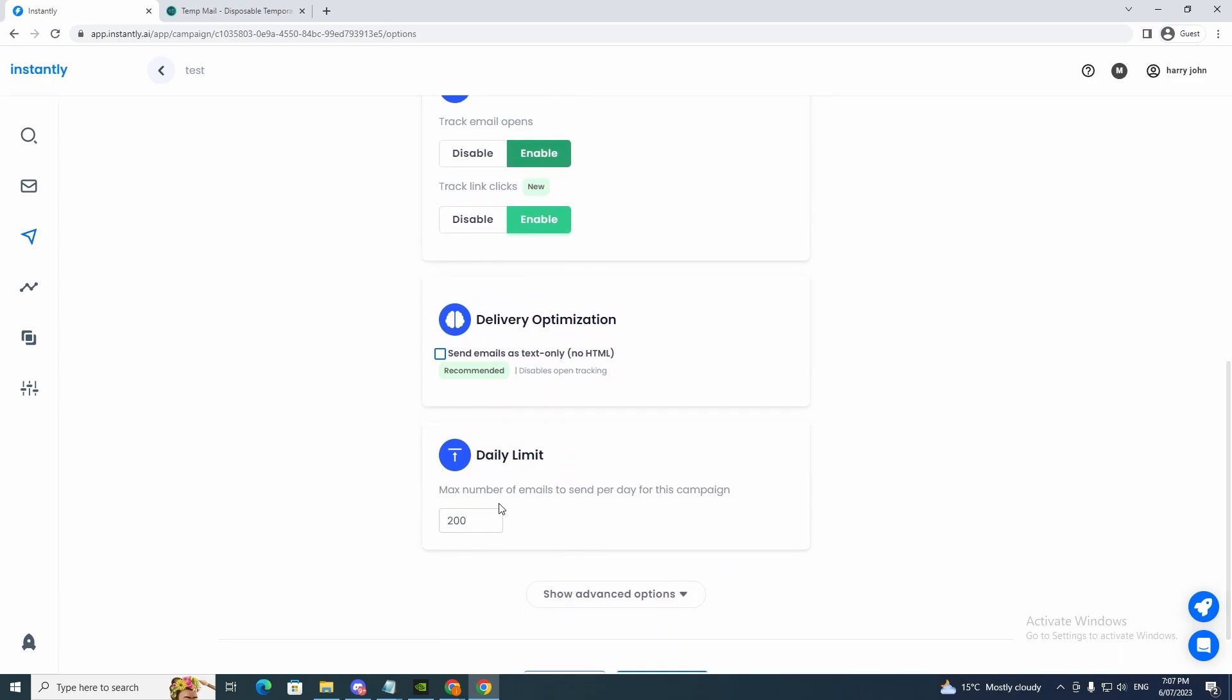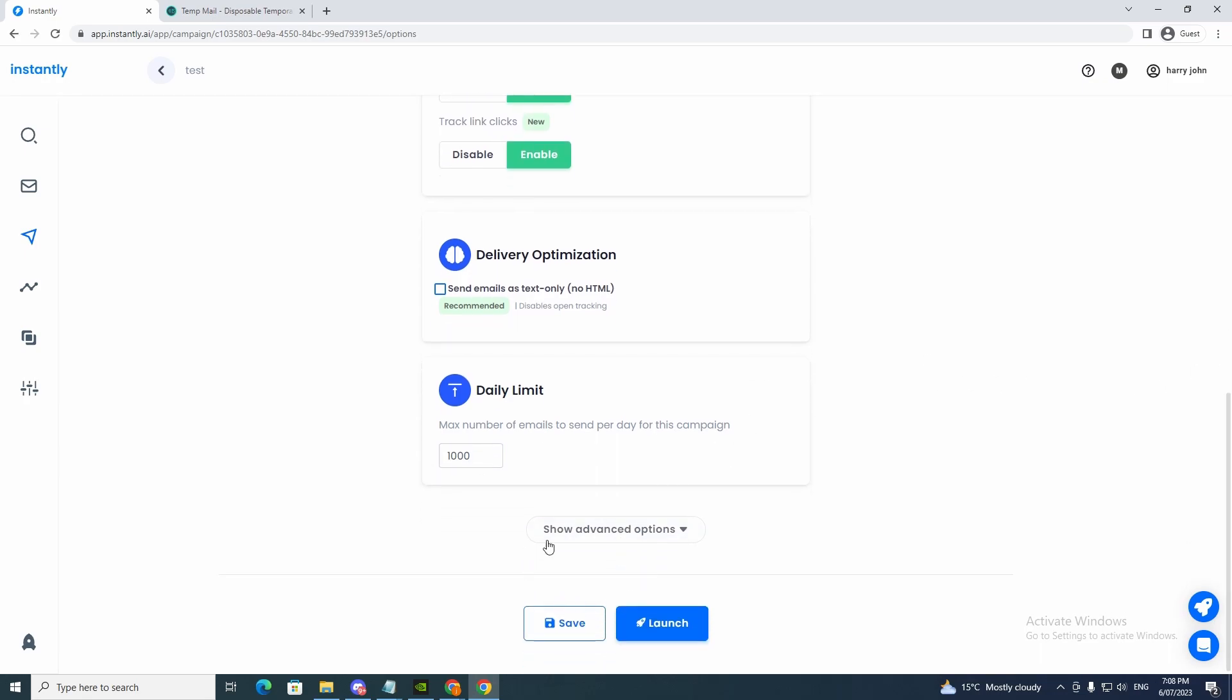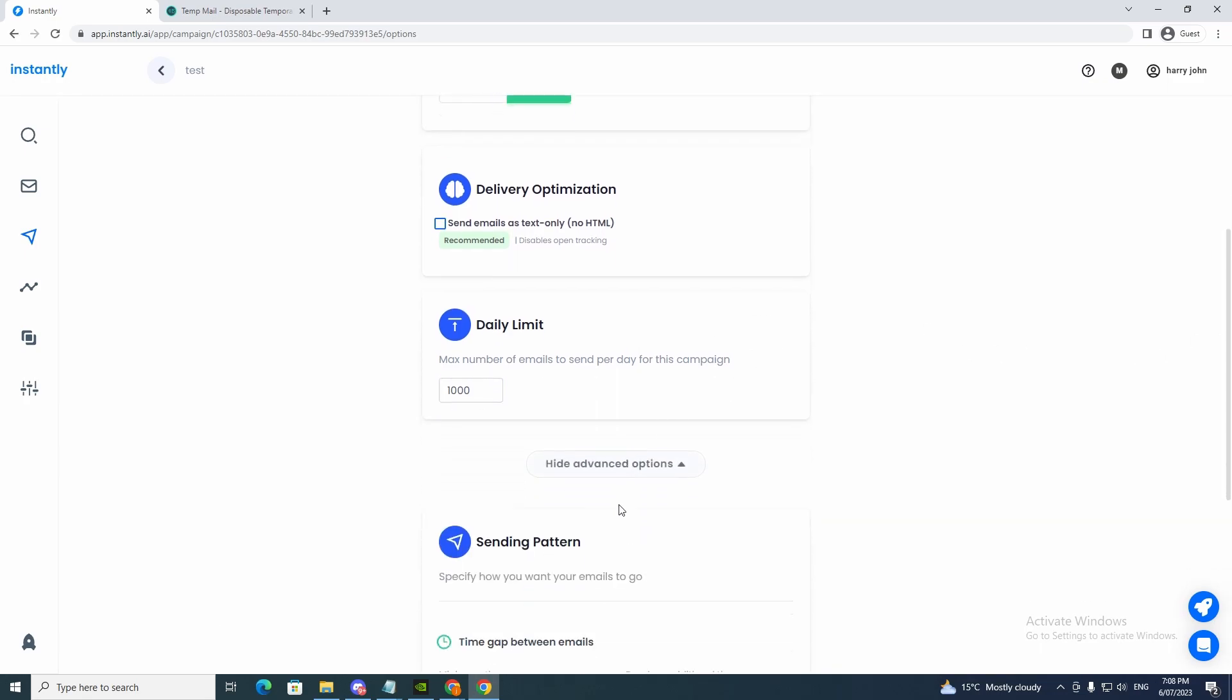And daily limit, max numbers of emails to send per day. Depending on the plan that you've got, you would want to do this according to the plan that you've got. So say for example, we want to send a thousand daily limit. We can set that to that. And we can go to show advanced options.